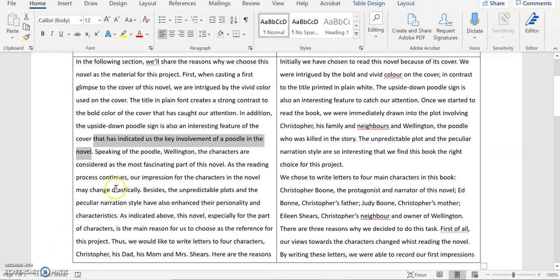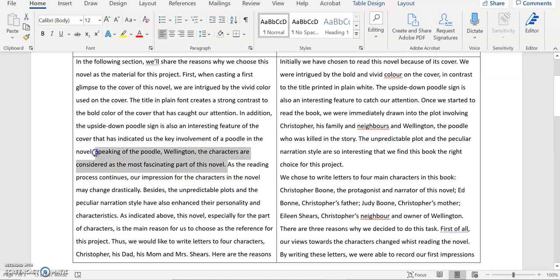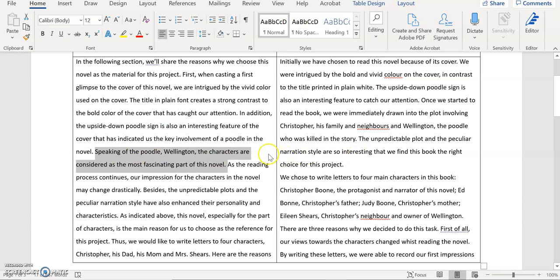And then you say speaking of Poodle and Wellington, the characters are considered the most fascinating part of the novel. This sentence is actually problematic because first of all you assume that your reader share the knowledge. Think about that this is even though this is not the very first paragraph of this essay. It's in the early part of the essay and also the author haven't talked about the plot a lot. So what is the role of Wellington in this particular novel is not very clear. And also I'm not quite sure whether this sentence fit into this particular paragraph. So you might take it off because I don't feel it's cohesive.